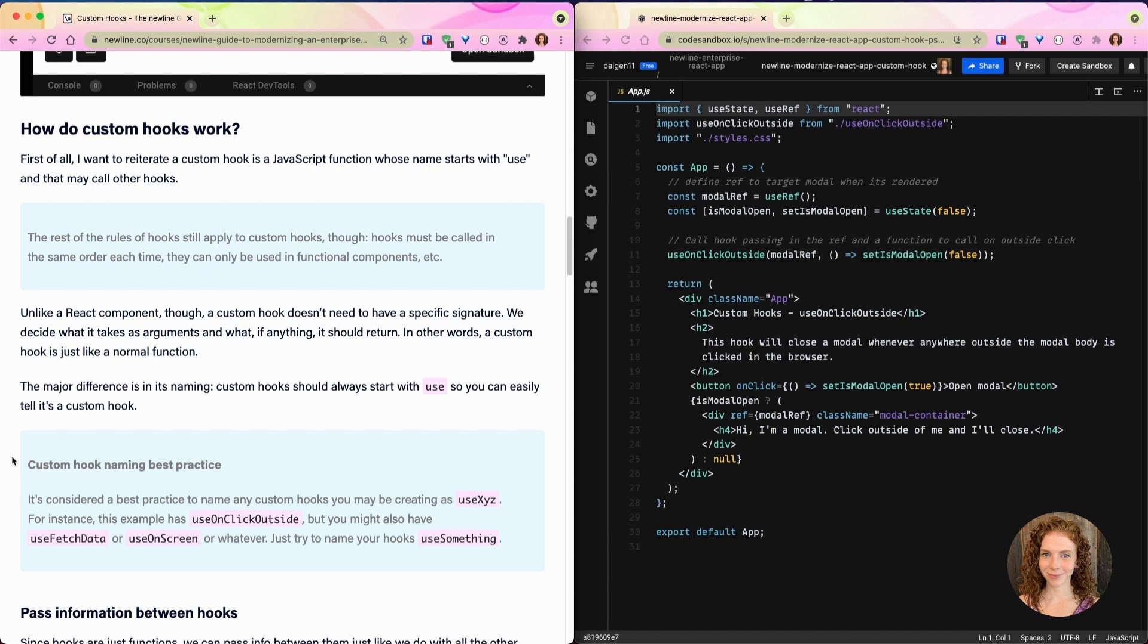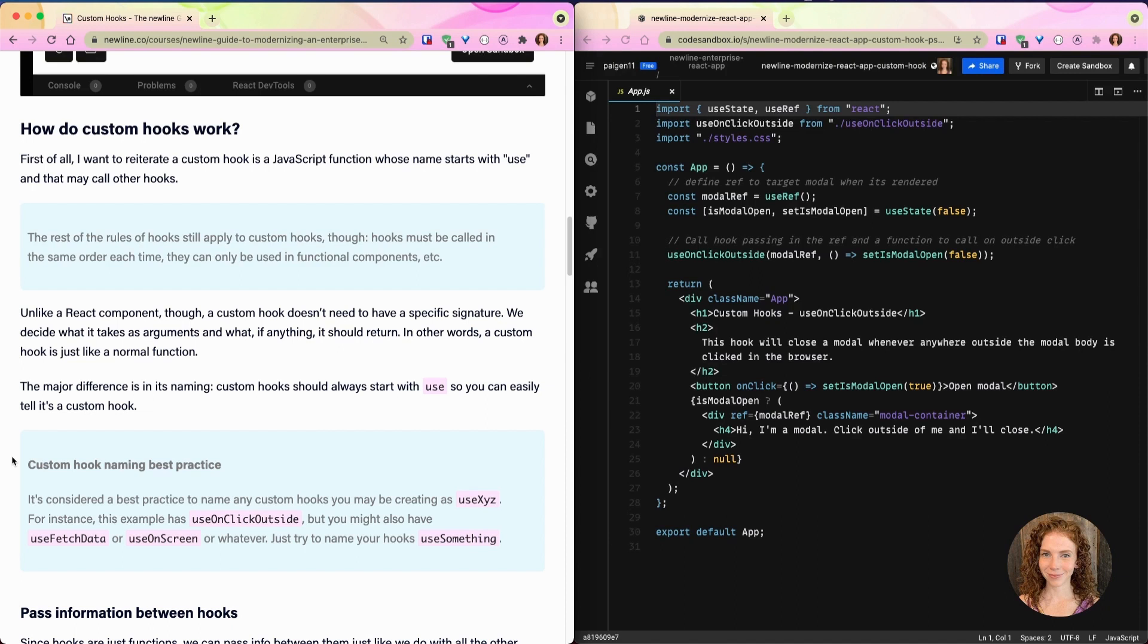So first, how do custom hooks work? I want to reiterate that a custom hook is a JavaScript function whose name starts with 'use' and that may call other hooks. The rest of the rules of hooks, which we covered in our second lesson, still apply to custom hooks. Hooks must be called in the same order each time, they can only be used in functional components, etc.